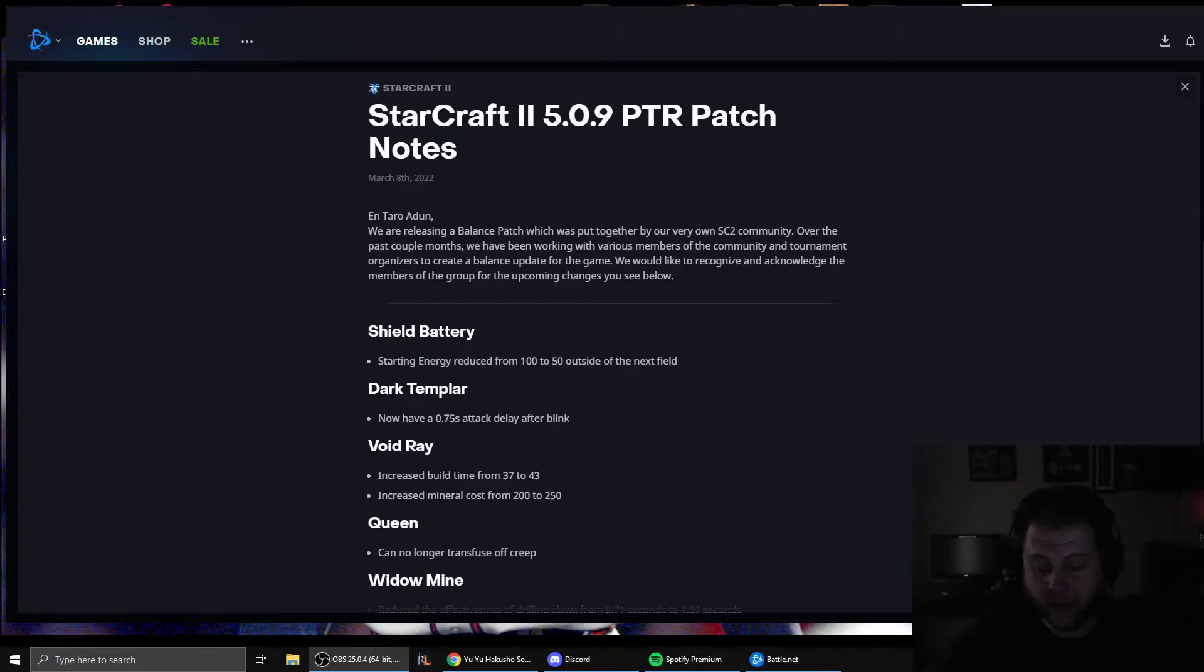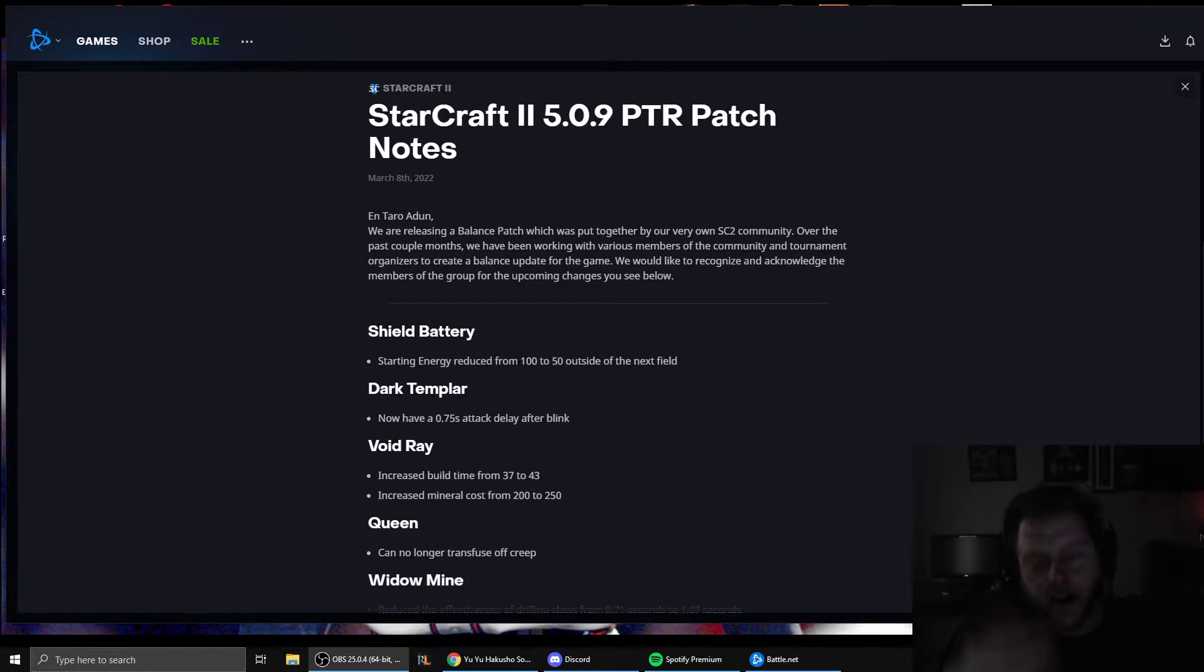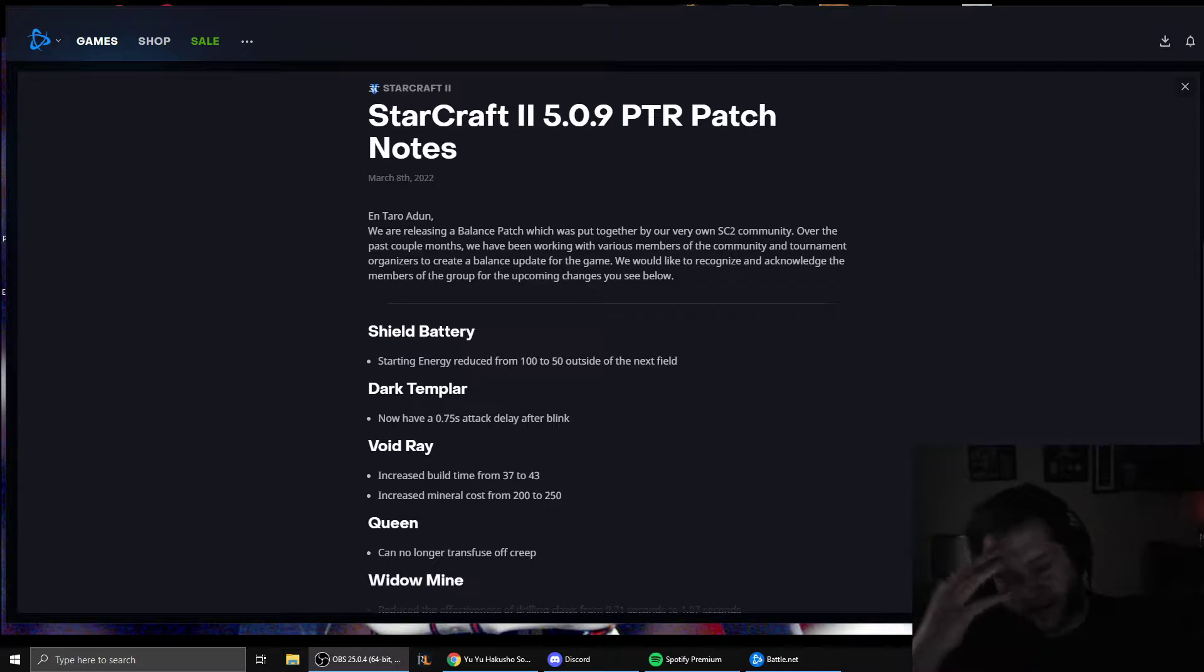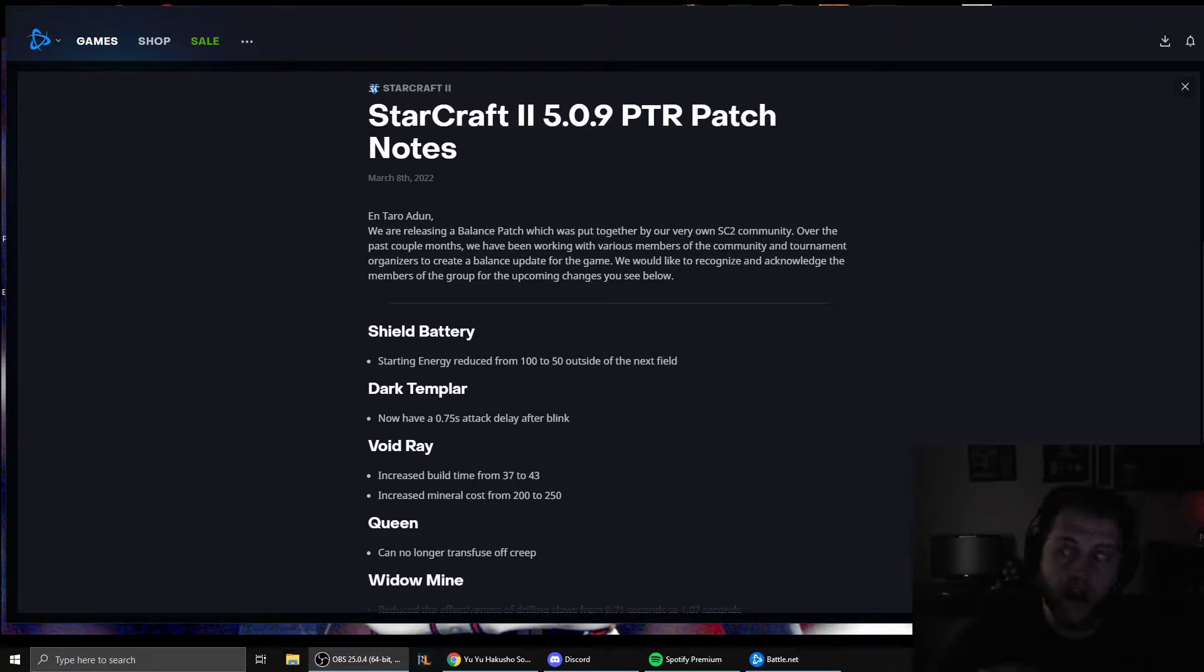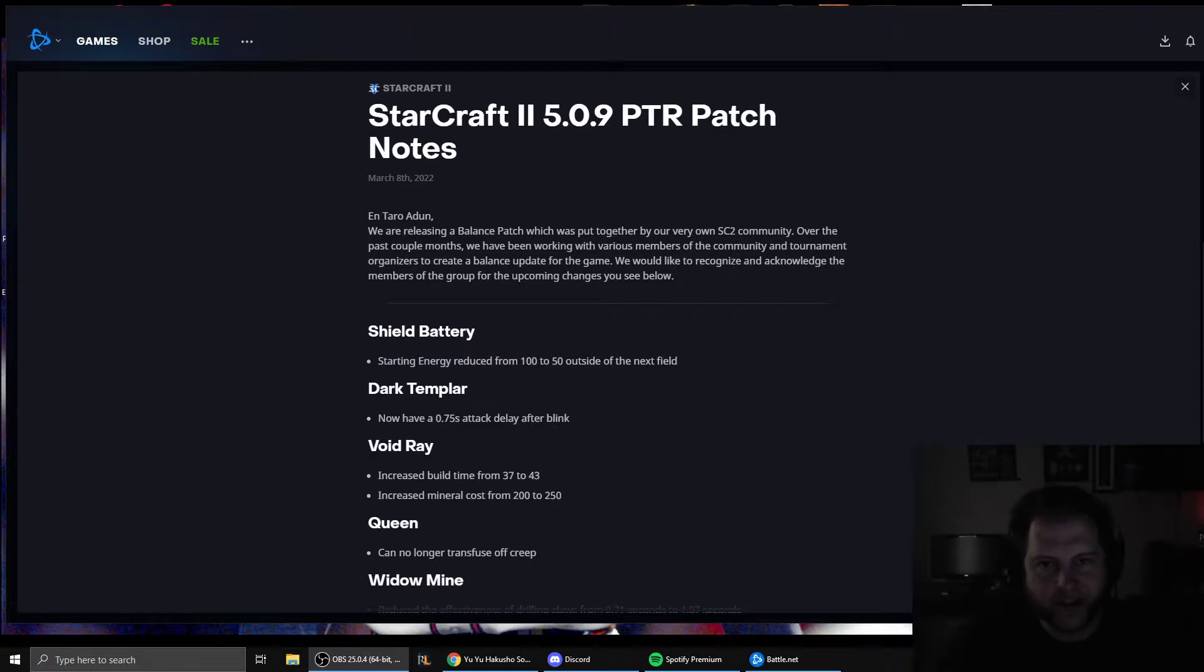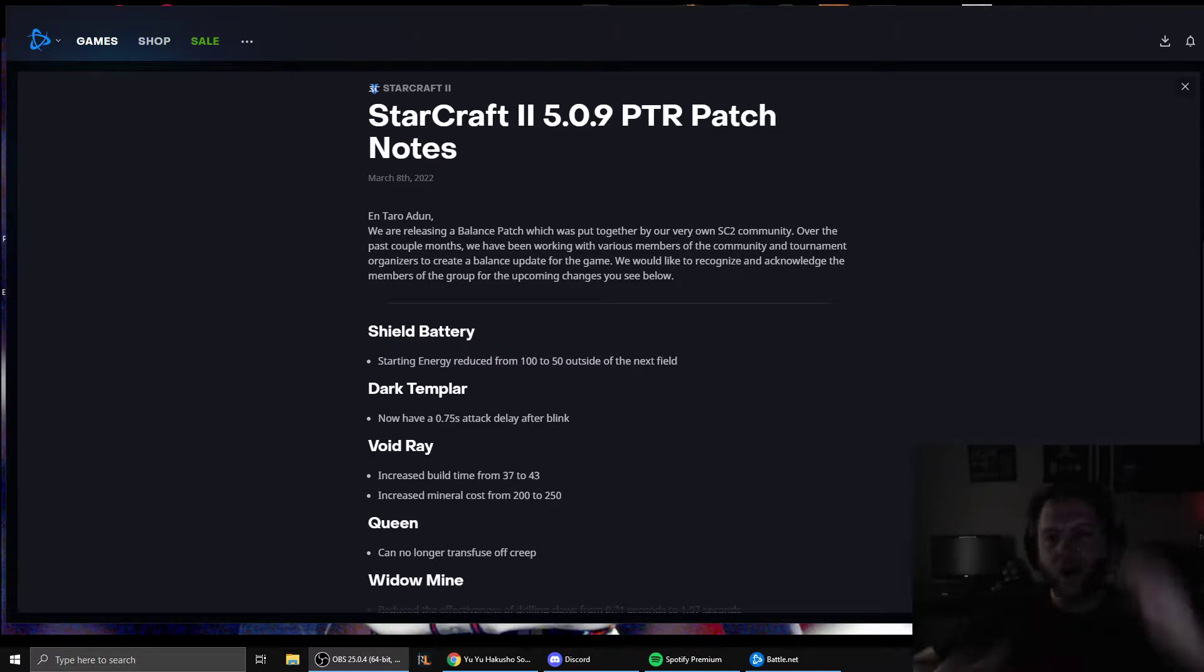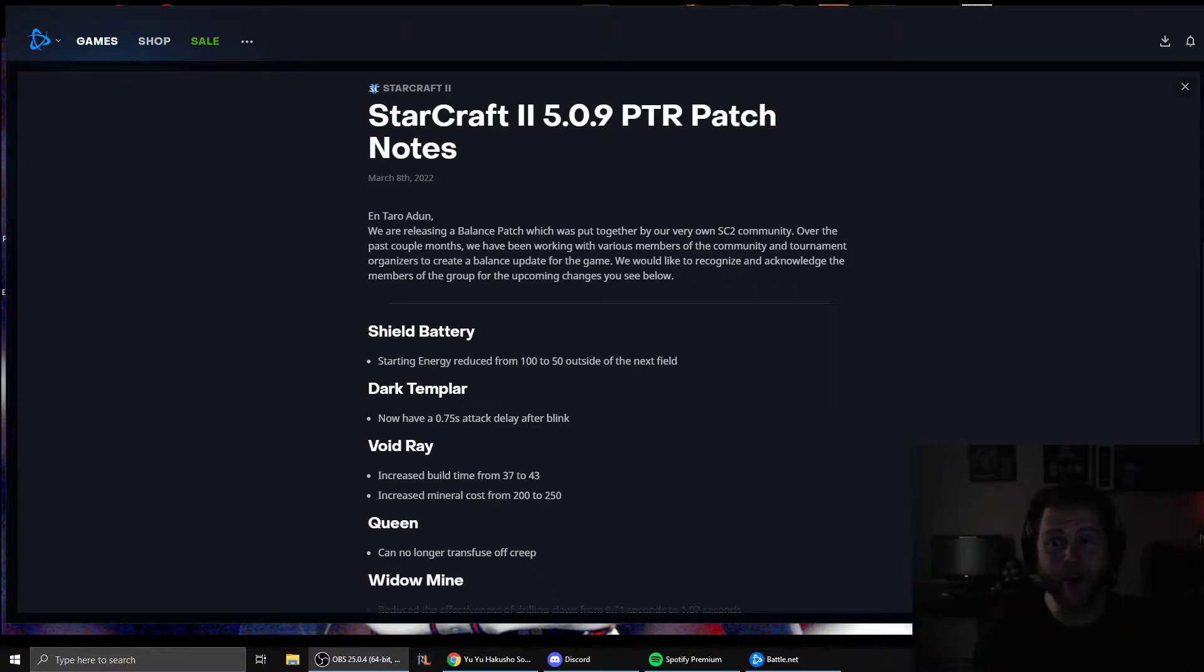Think about those two timetables, where you had the beginning of Wings of Liberty from the beta - the neural parasite having super long range and costing way less energy, the one supply roach, the 100% salvage bunker, the stim build time, the warp gate research time. You had all those different patches just in the first few months of the game.